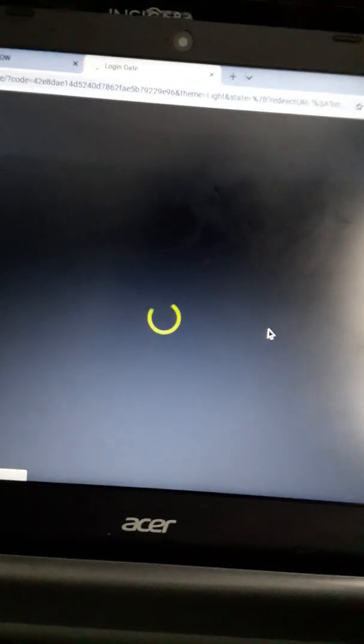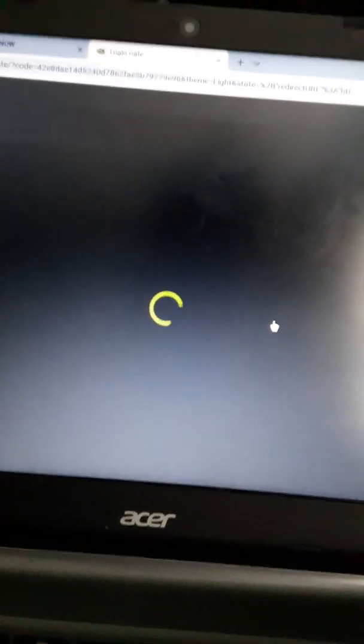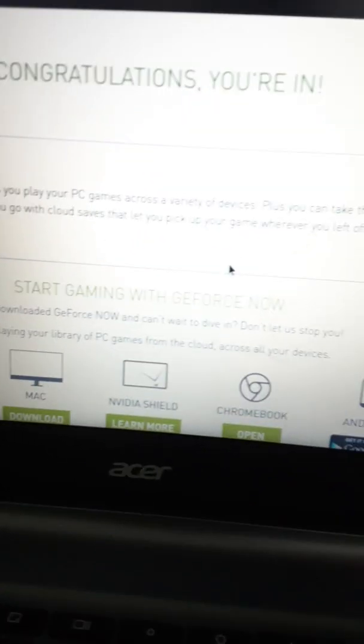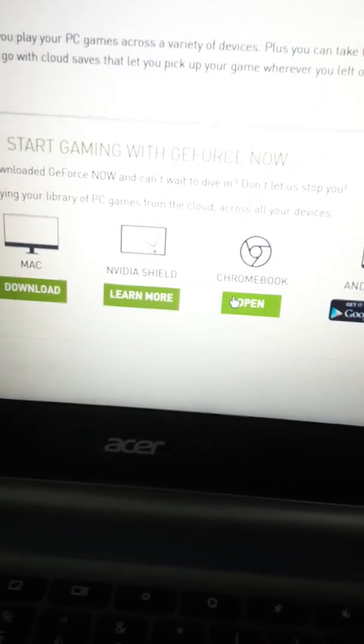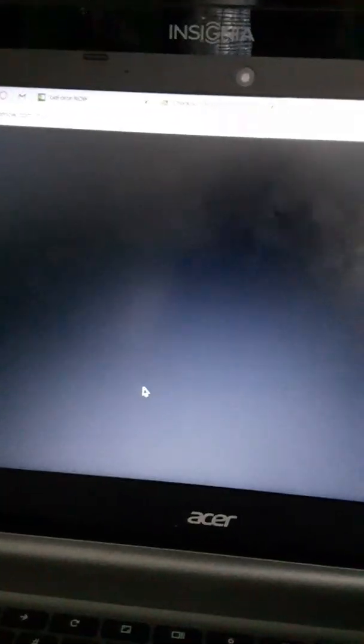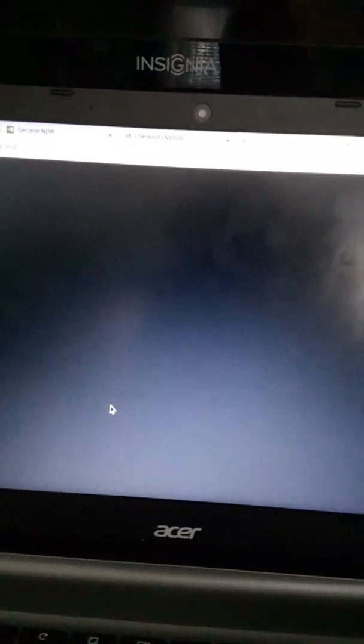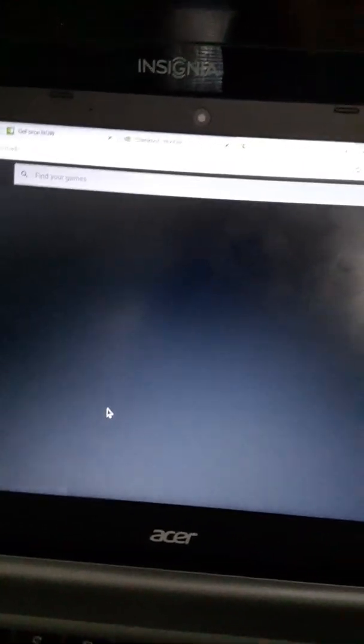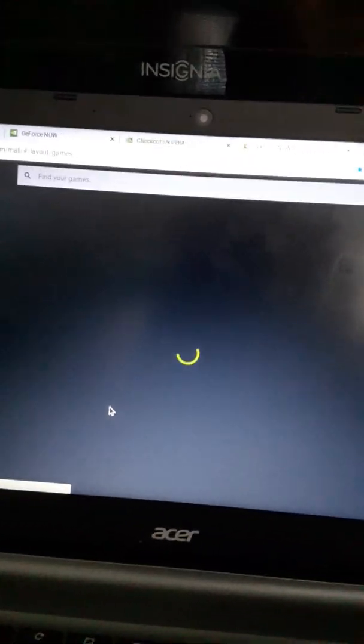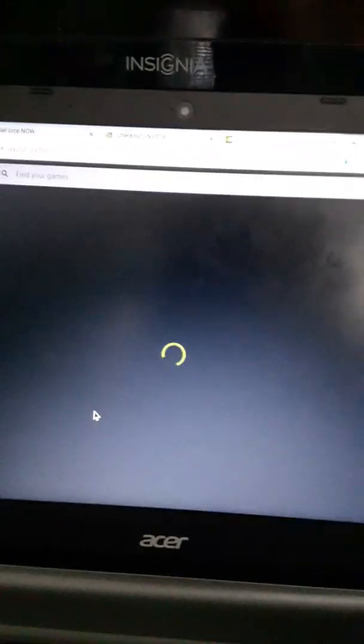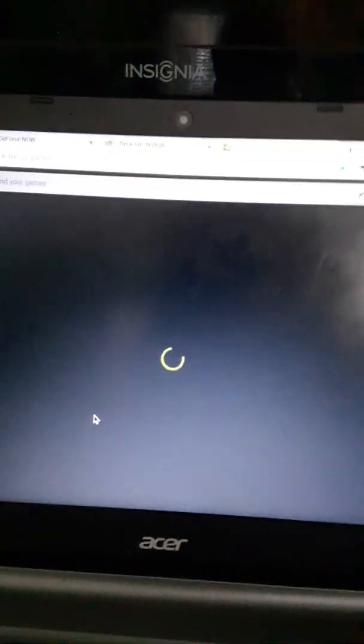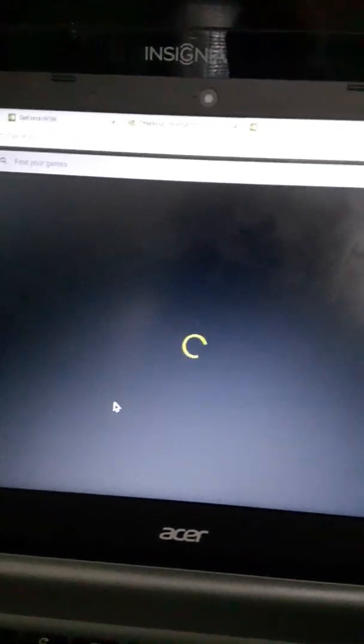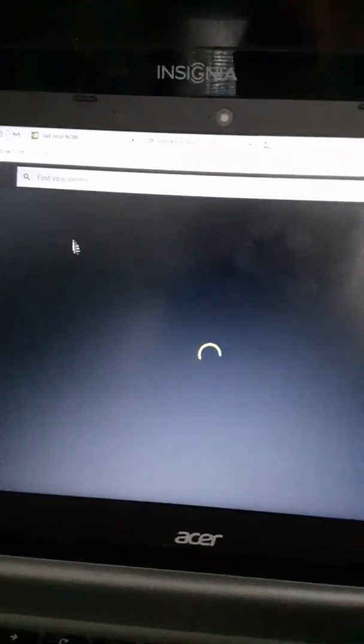Then it'll take it to Login Gate. Then it'll say Congratulations, you're in. The Free Membership. Then you go down to Chromebook, Open. It'll take it to the GeForce Now website. Then give it a second, and it'll log you in at the top right.